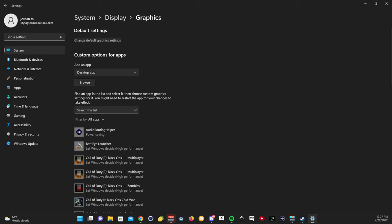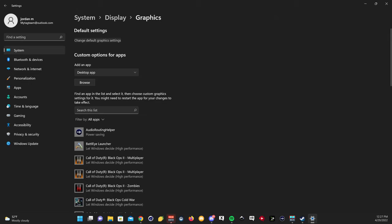Change default graphics settings. This toggle is going to be on by default - you're going to want to turn this off.